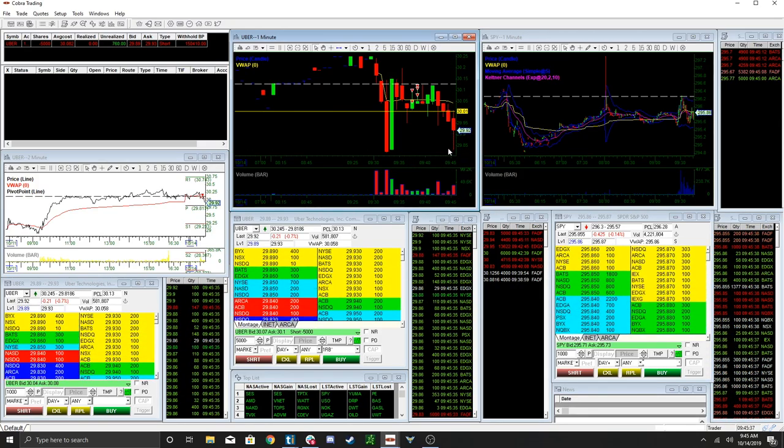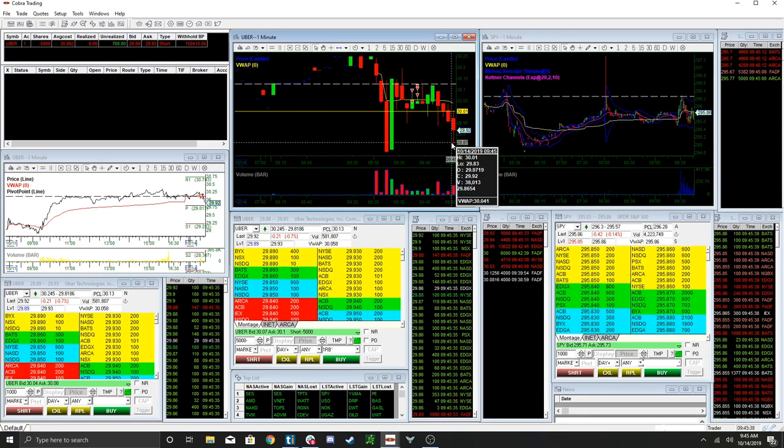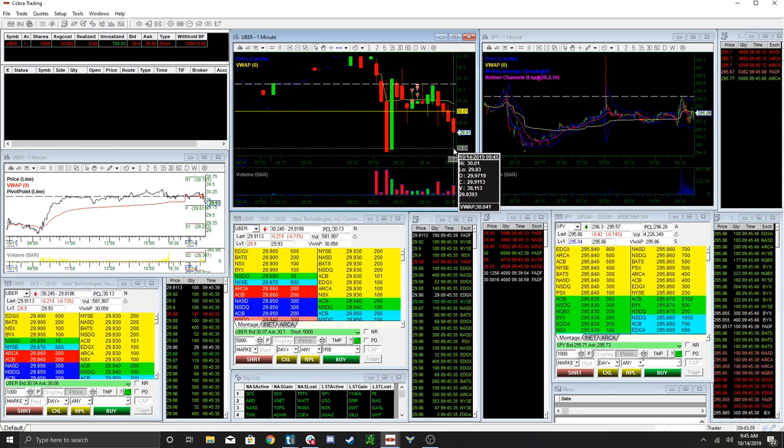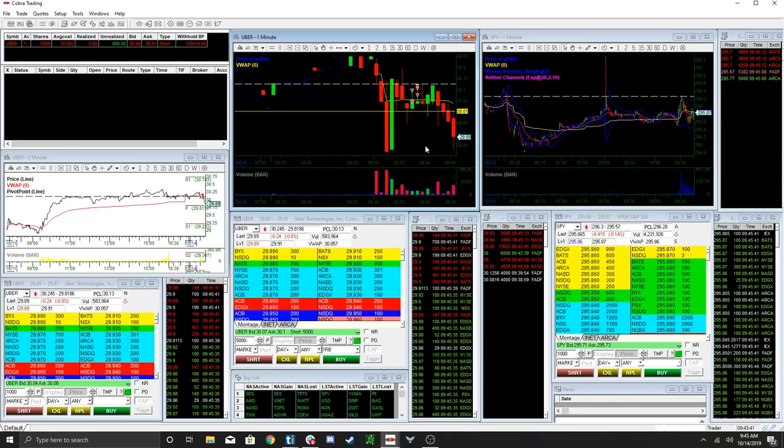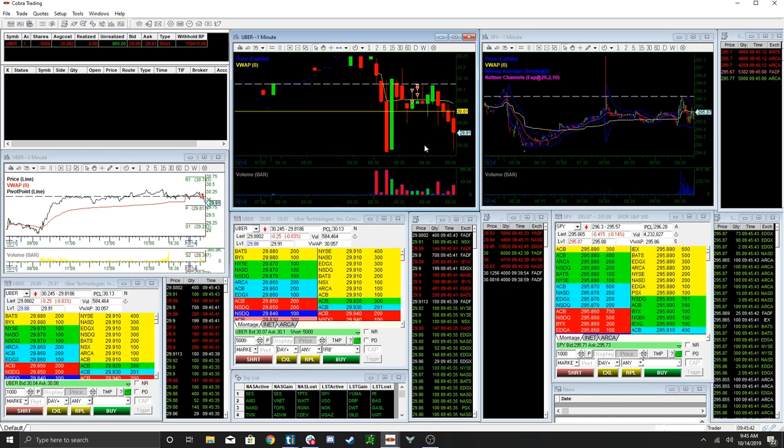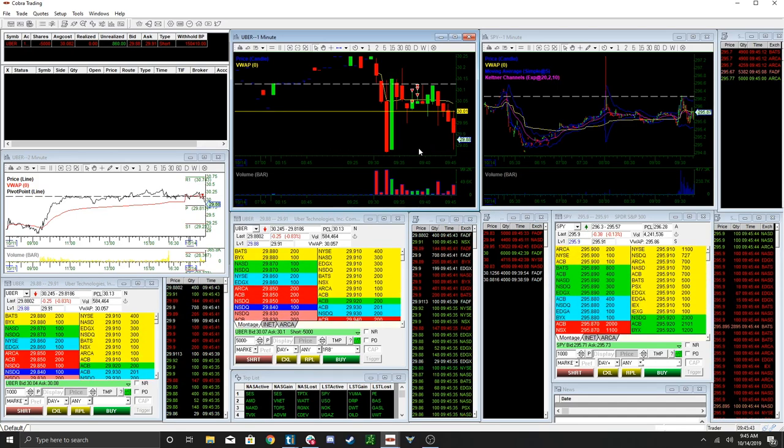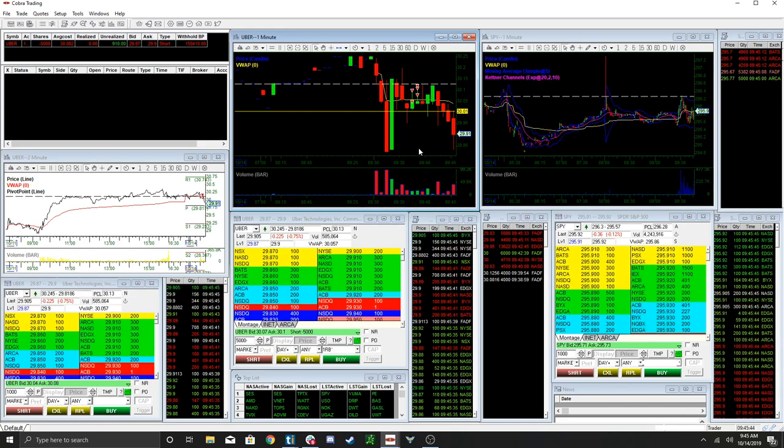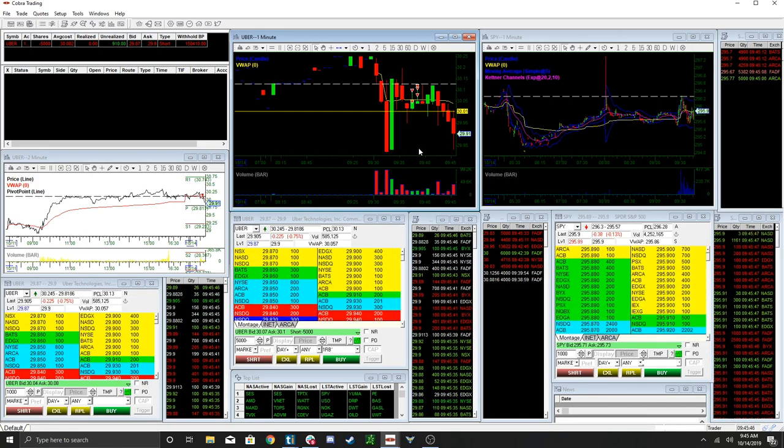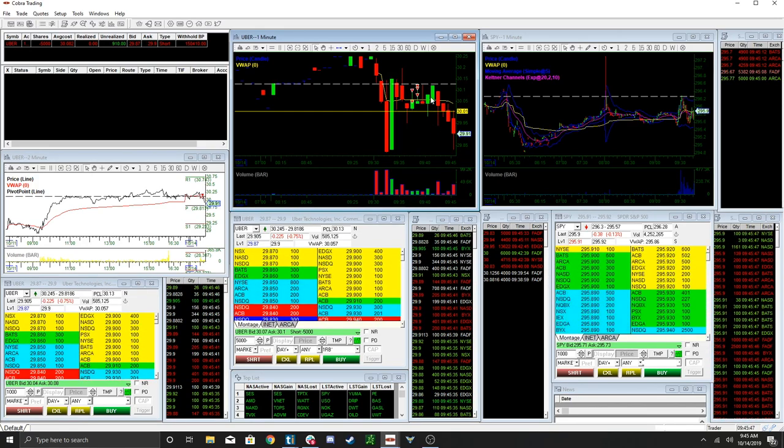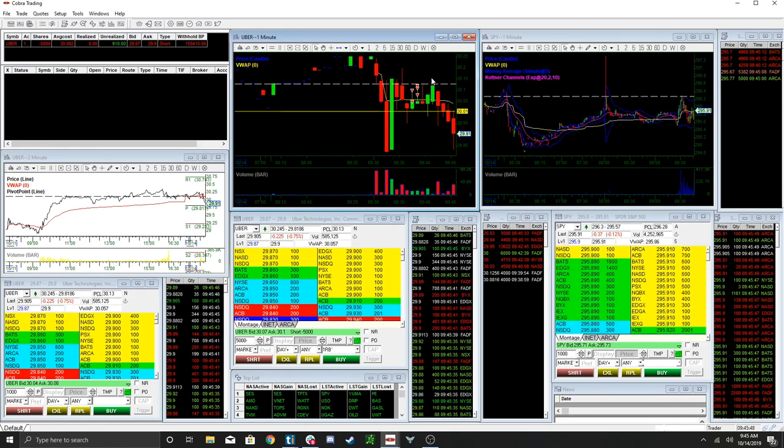Wow, snapped right back. So having a cover there is a good idea. But I'm going to keep it now, because longs got back today. So now I can set a stop for red to green.